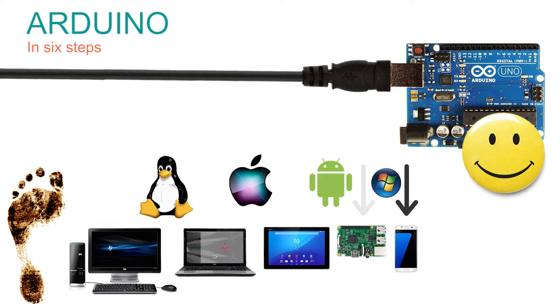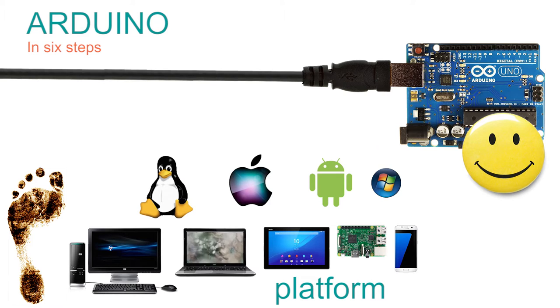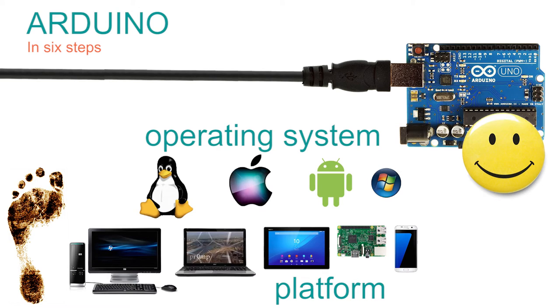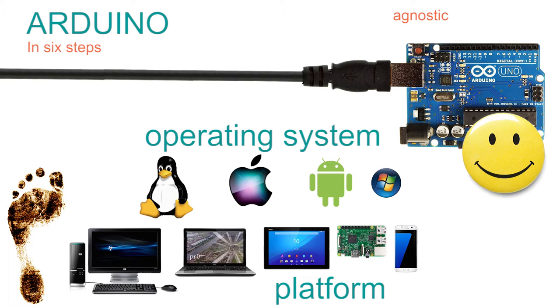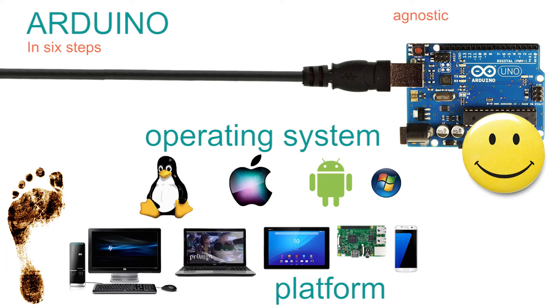The type of device you are running is known as a platform and the software that controls it is called the operating system. As the Arduino does not care which of these it talks to, it's known as agnostic. Platform and operating system agnostic.